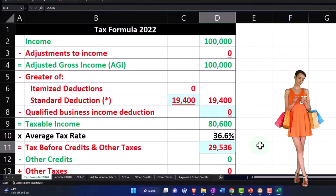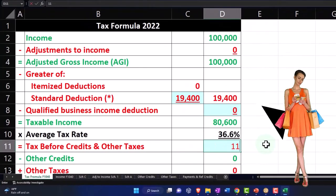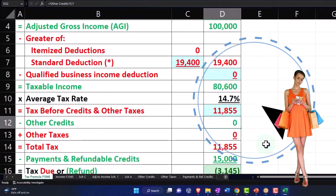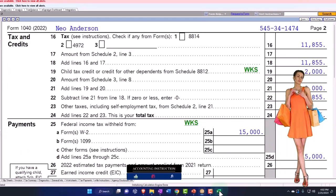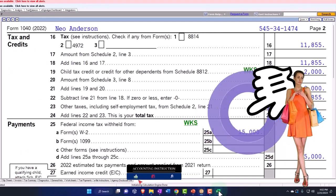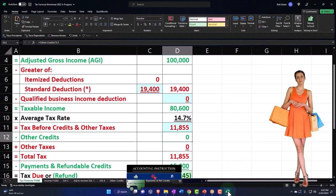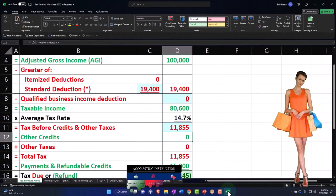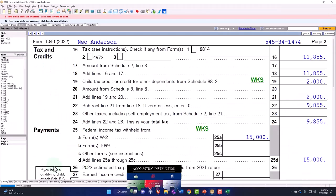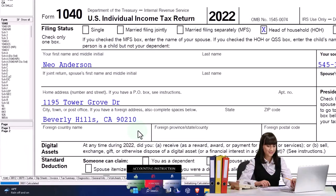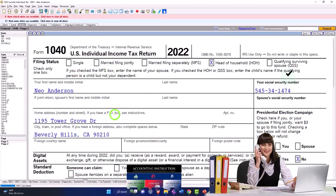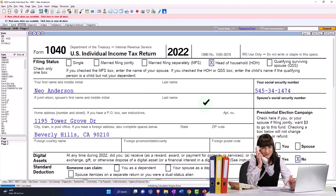So I'm going to say, $11,855. Let's do a qualifying surviving spouse here just to round things out.